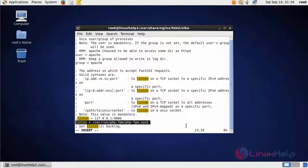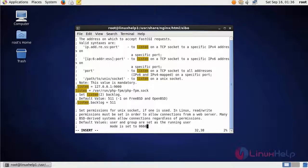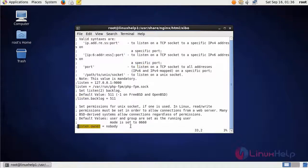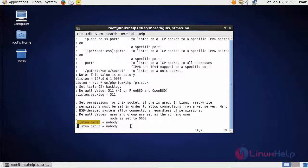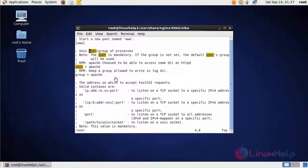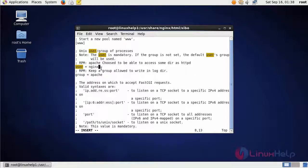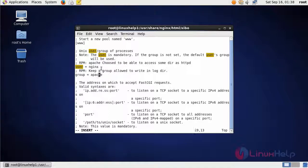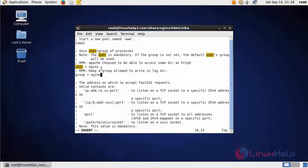After that, search for listen.owner. In here, uncomment these two lines. And then change nobody to Nginx. Then search for user. In here, change the Apache into Nginx. After that, change the Apache into Nginx again. Then save the file and exit from the file.